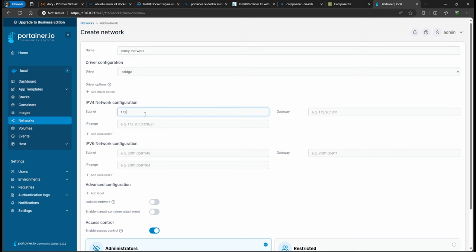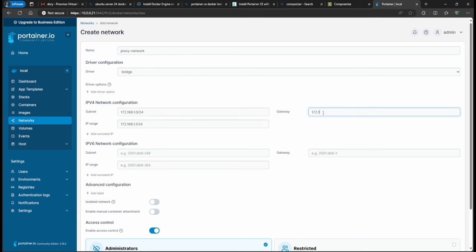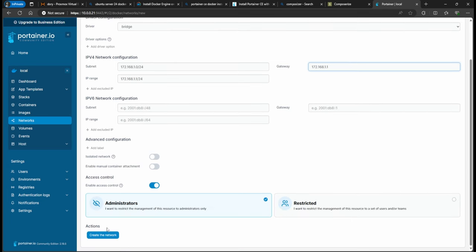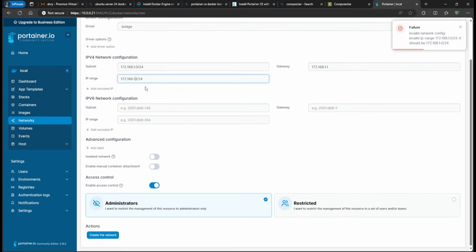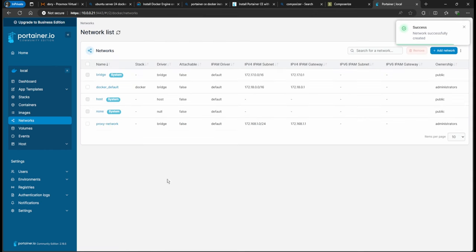The driver I'll leave as bridge. I'll create a subnet: '172.168.1.0/24'. For the IP range I'll use the same — '172.168.1.0/24' — and the gateway will be '172.168.1.1'. That should be it for this one. Let's create the network. There was a small range error — I fixed it to use zero. Network created.